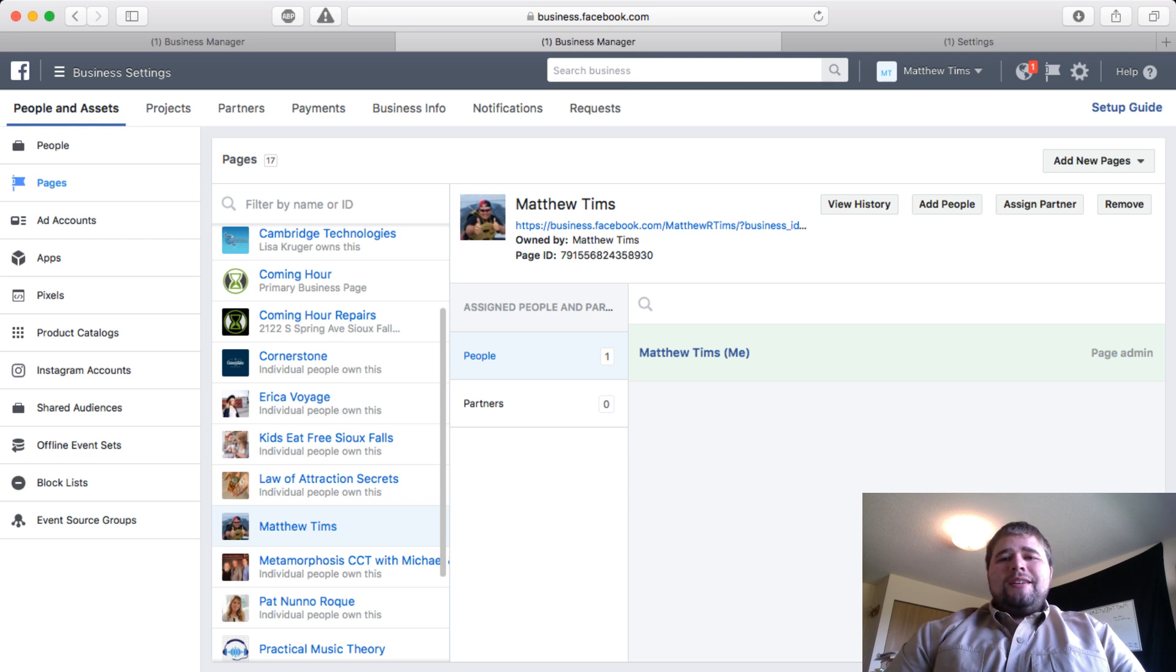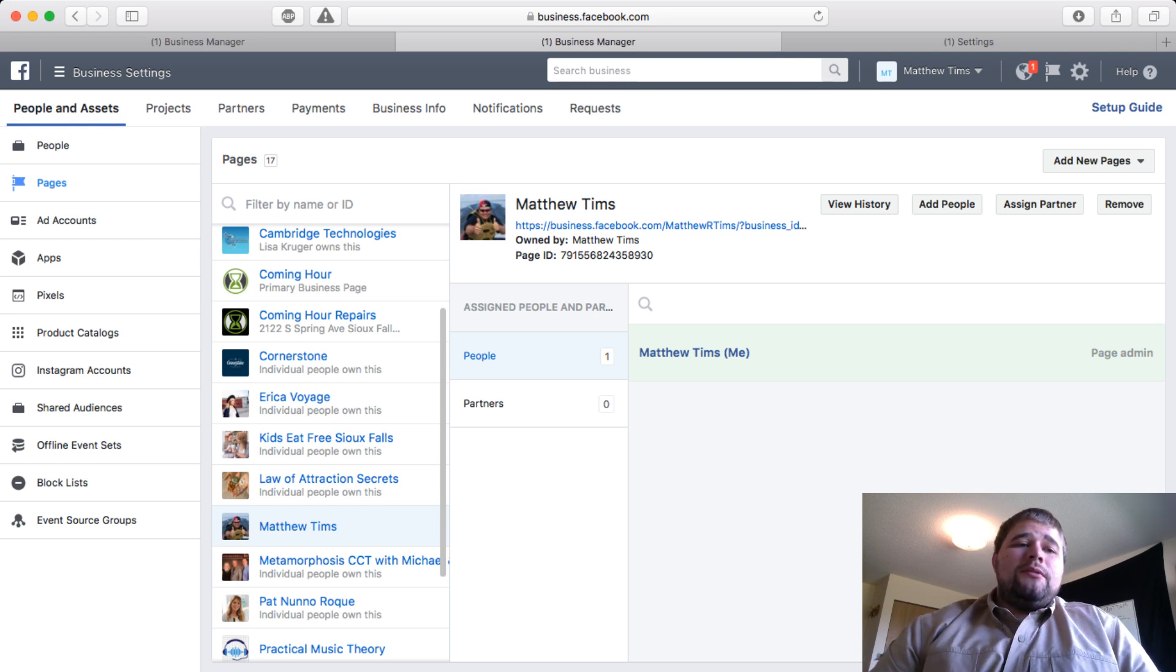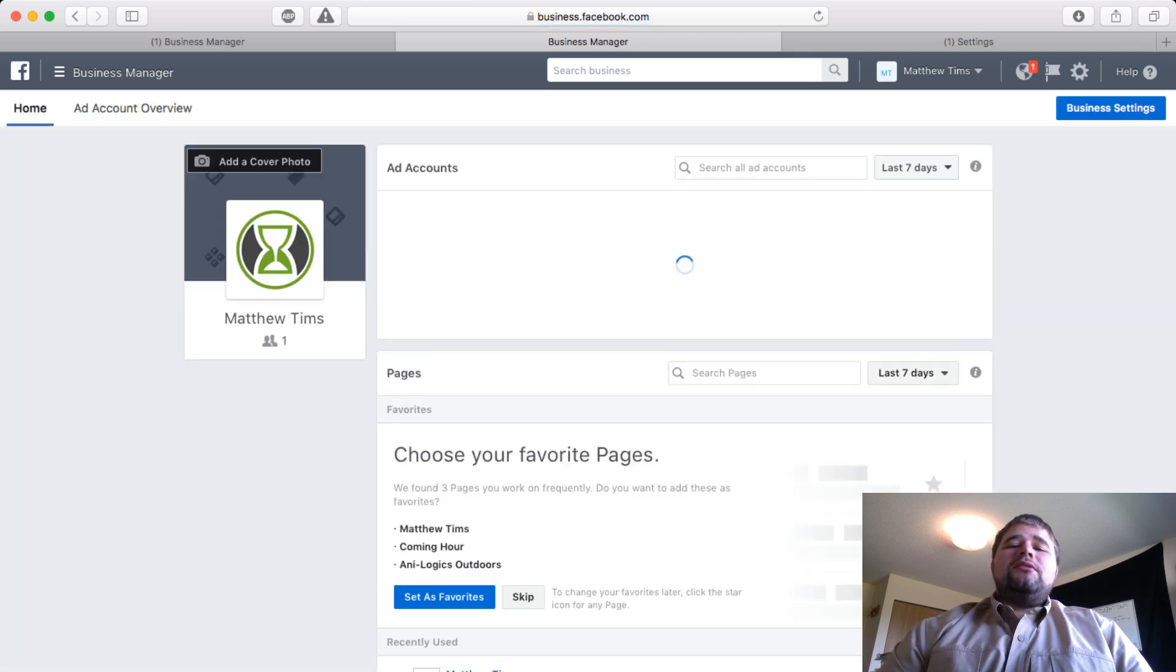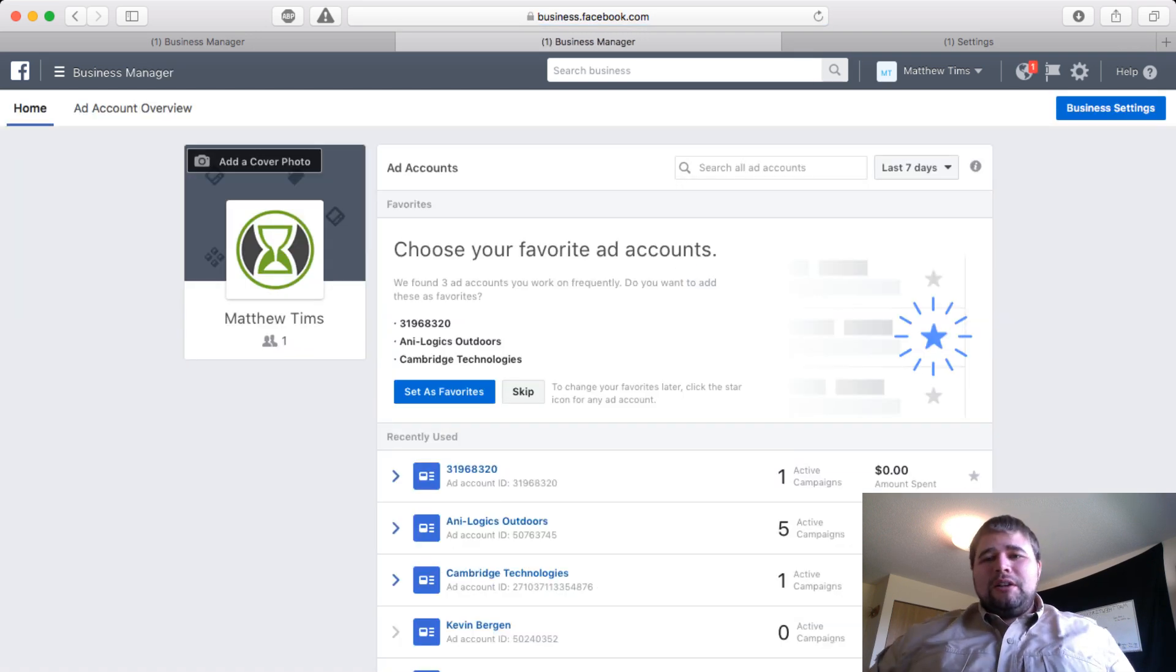Once you do that, you should be ready to go. Their page and their ad account will show up in all of your areas and you will be ready to rock.